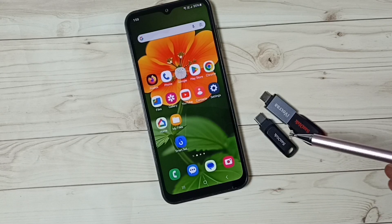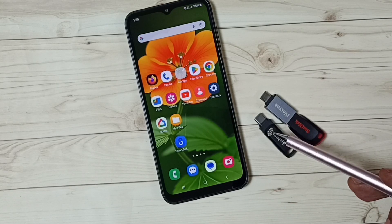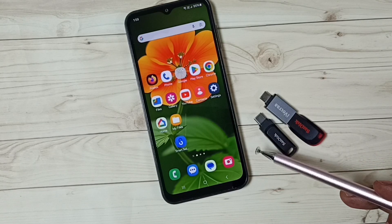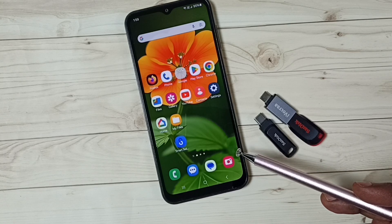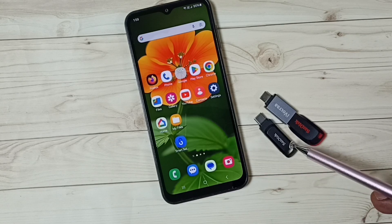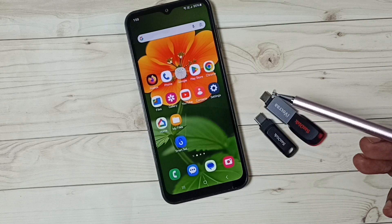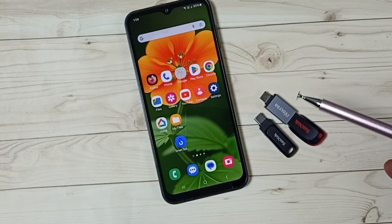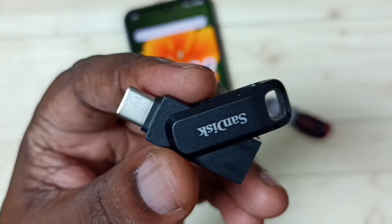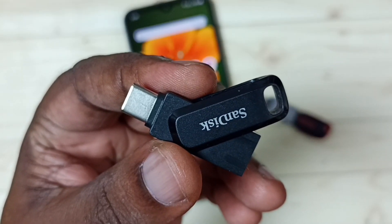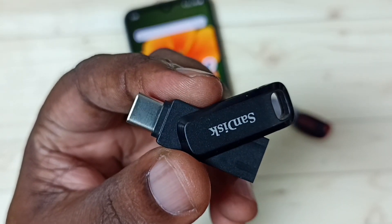Hi friends, this video shows how to transfer files, photos and videos from a Samsung Galaxy mobile phone to a pen drive. Please don't forget to subscribe to this channel, and please like and share the video. In this video, I will be using...